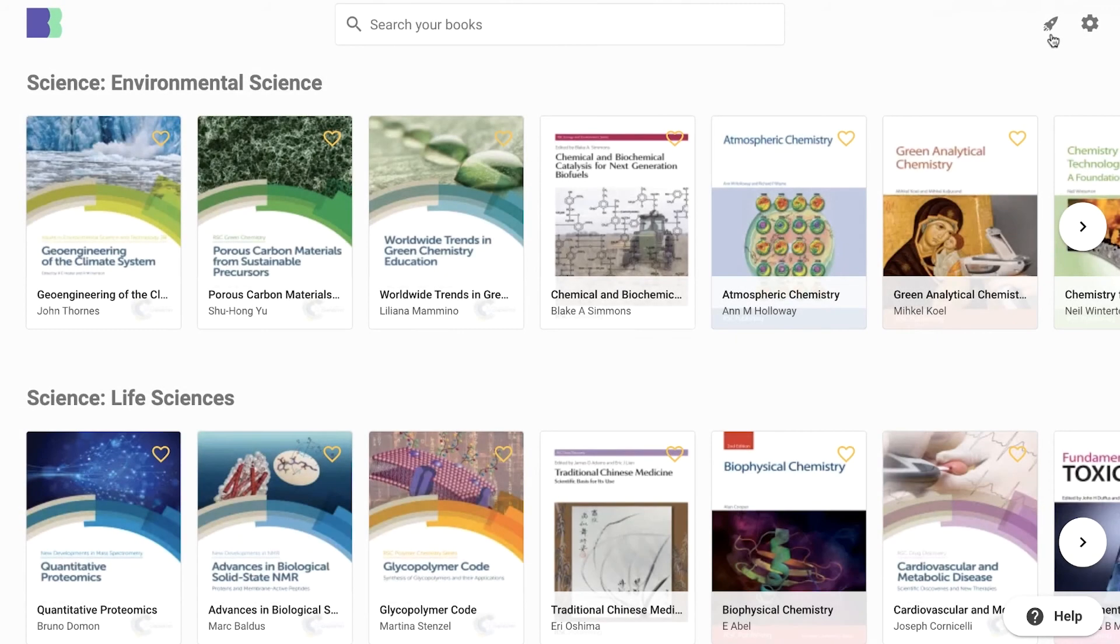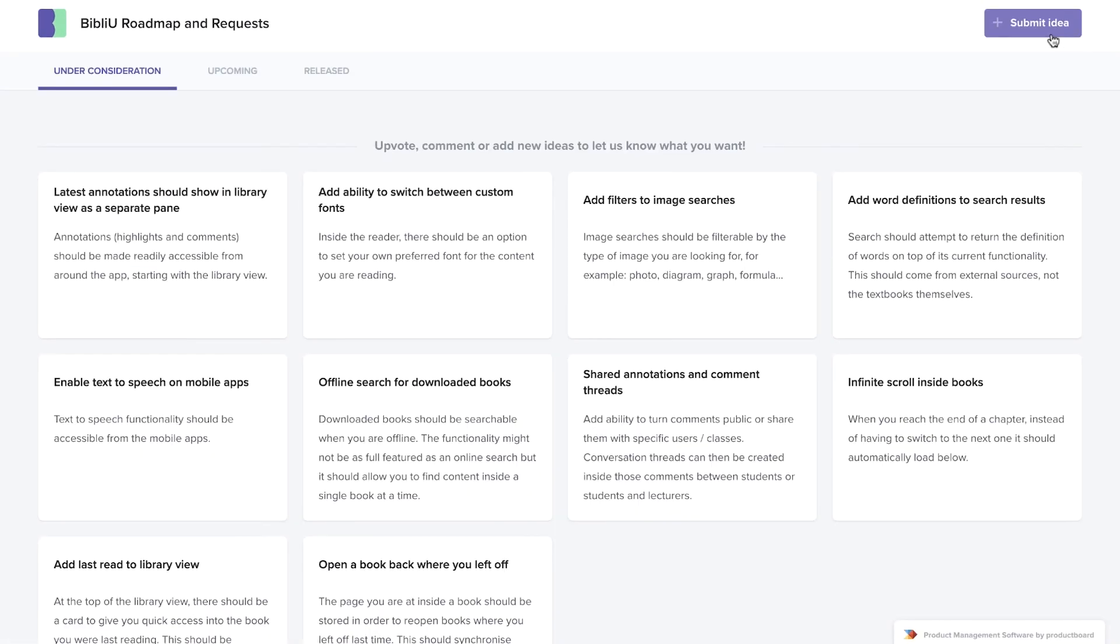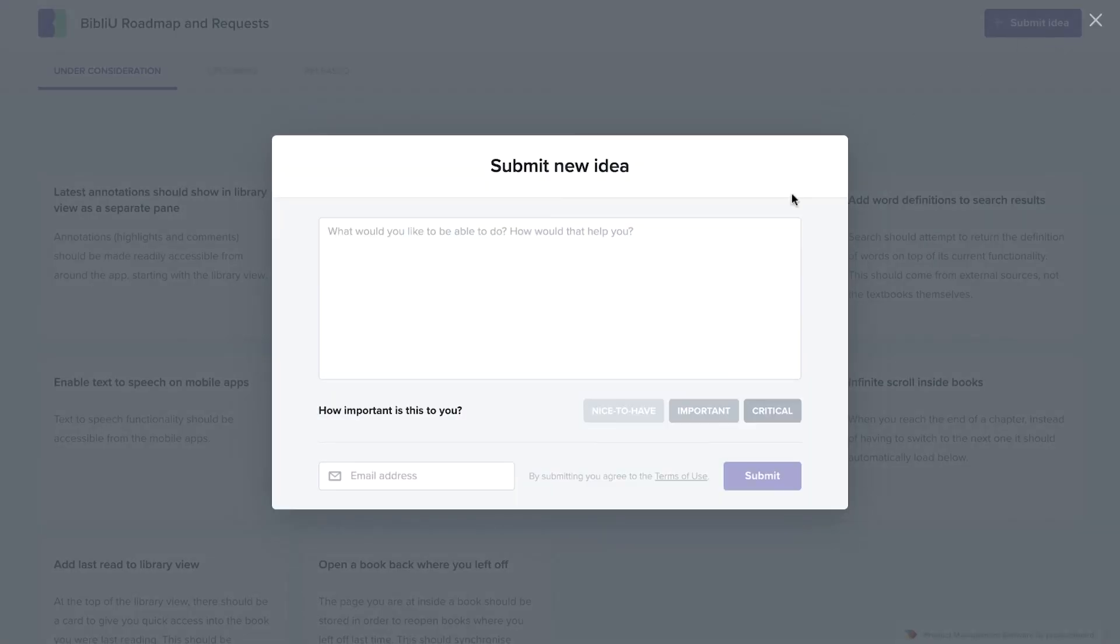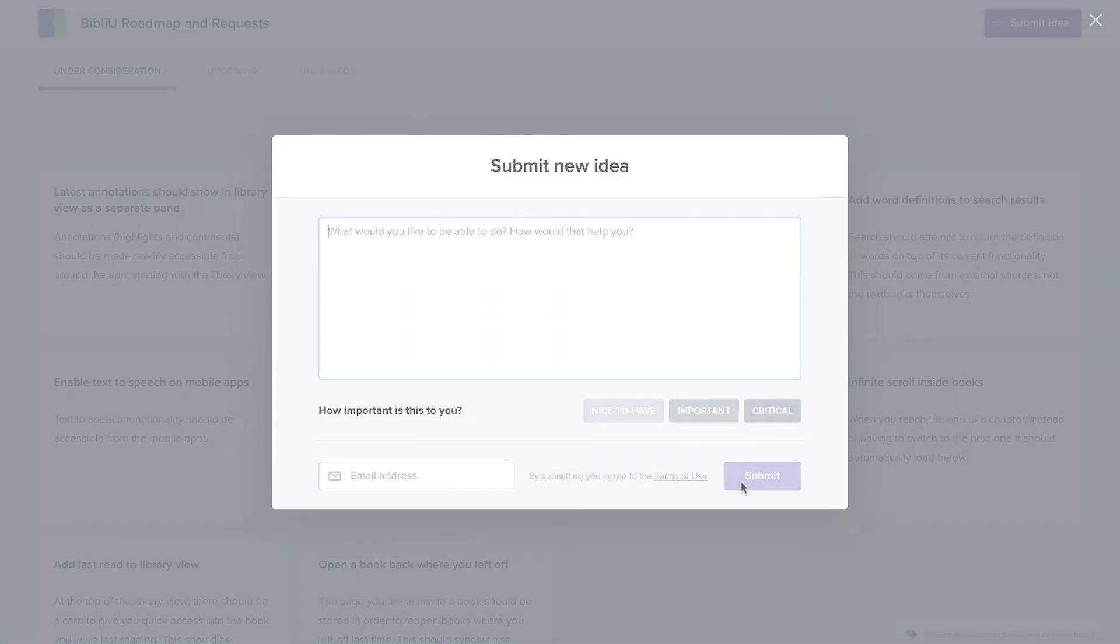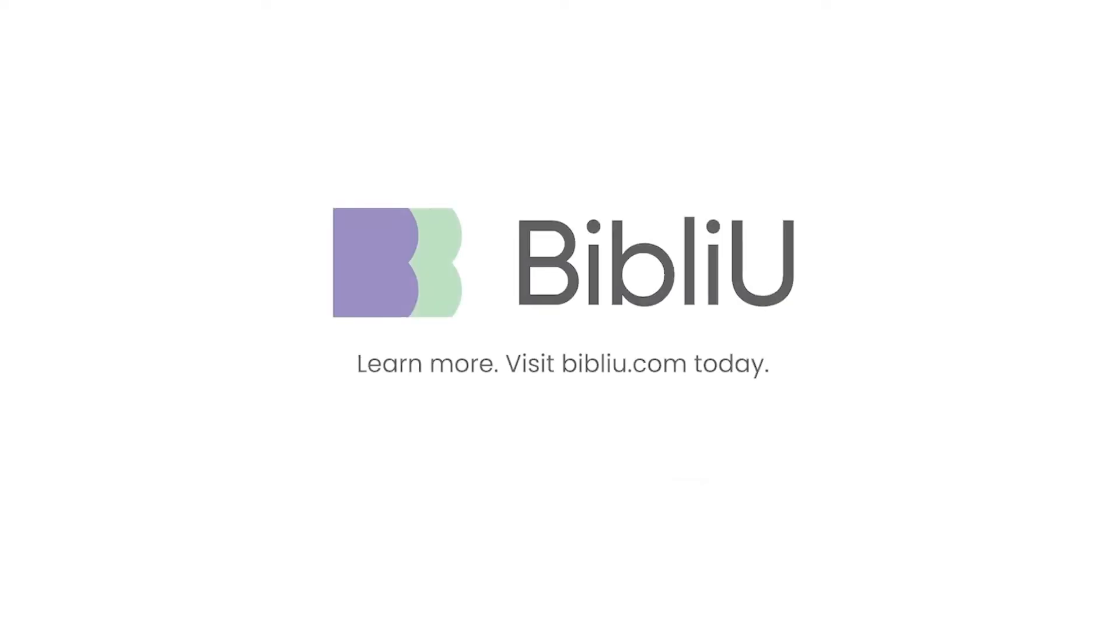If you have any updates that you'd like to see in the app, clicking on the rocket button will take you to the roadmap and request page. Here, you can make suggestions and upvote features that you would like to see added to the app. You're now ready to start reading on Bibliu. Thank you.